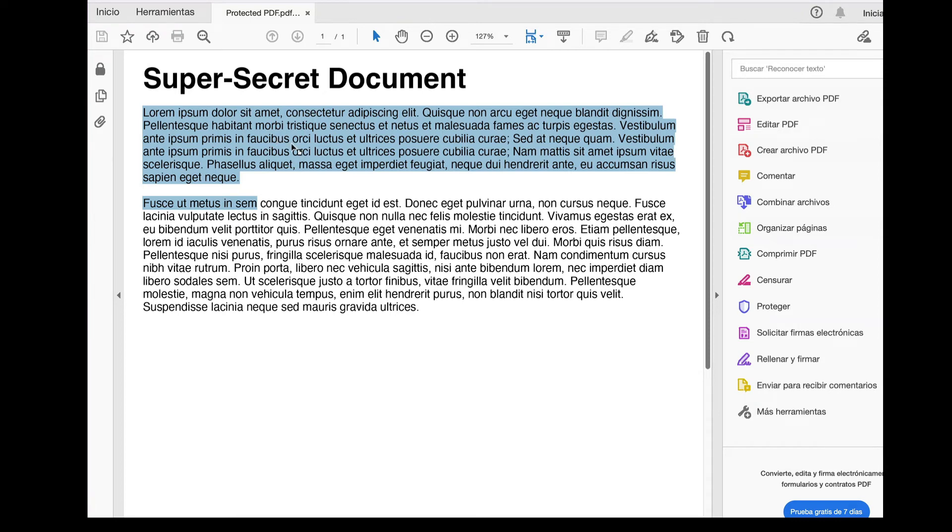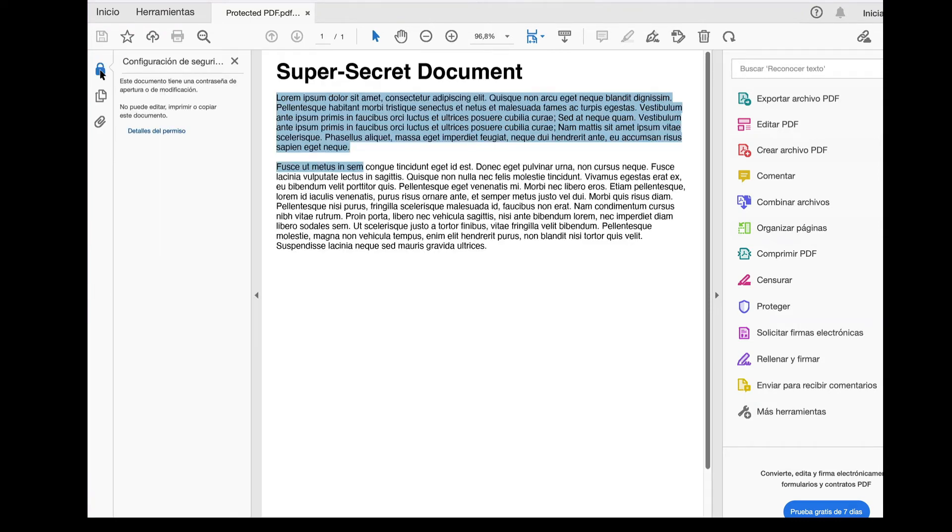So as you can see here, we can't copy any of the document contents like the selected text, and we can't print the document or even modify it.